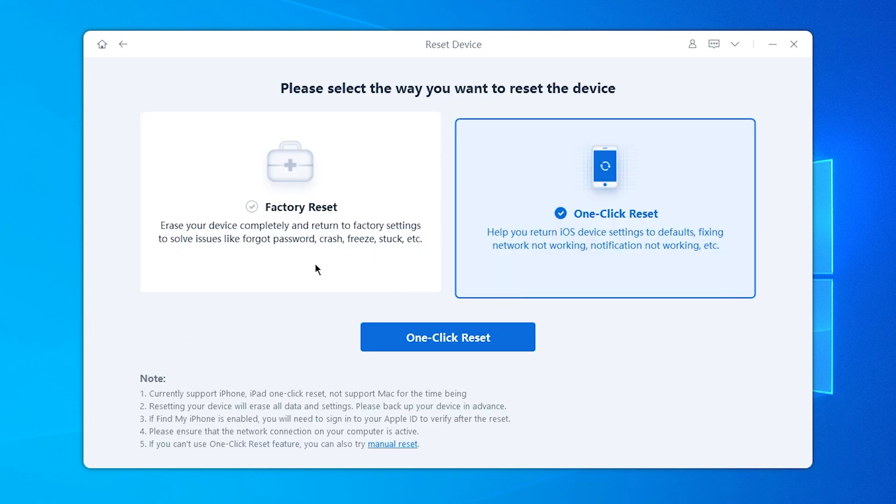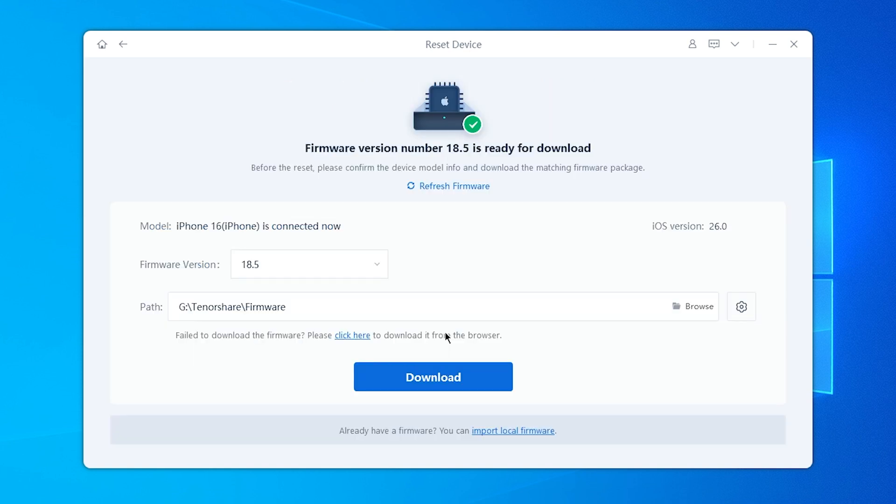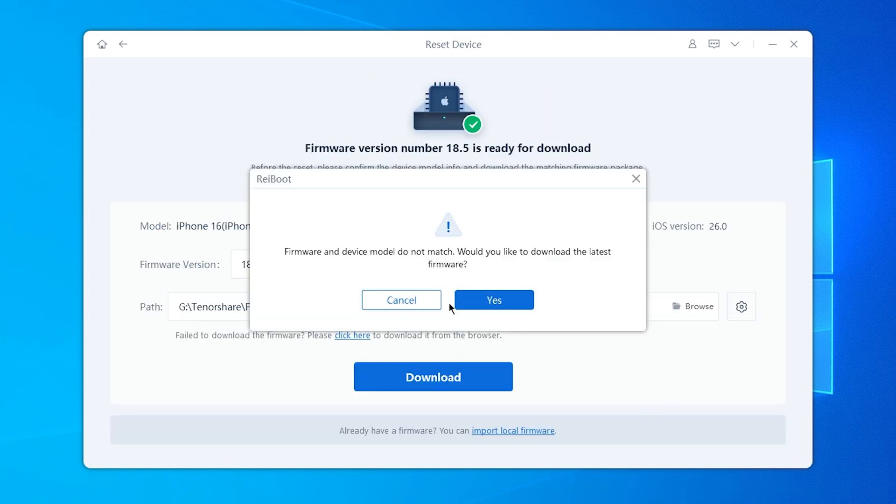If your phone is having some issue and you want to restore it, you can do a factory reset with Reiboot.